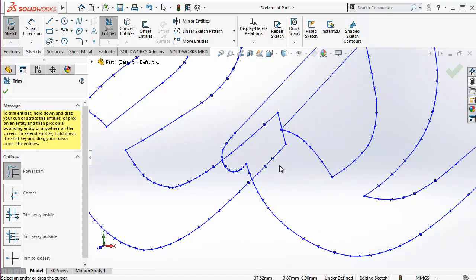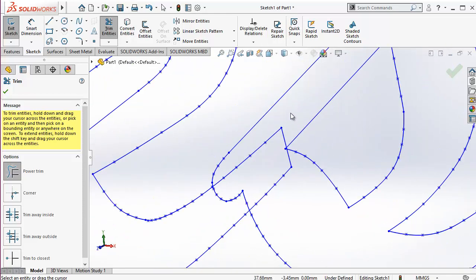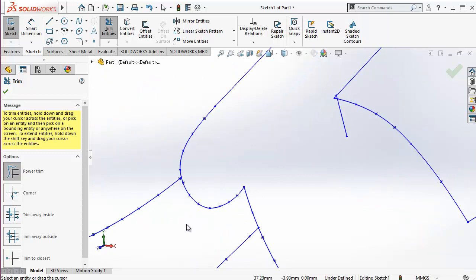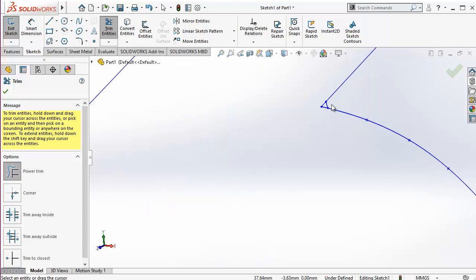One important thing to note: once you dissolve the text you cannot restore it back, and you cannot edit it like before. You cannot convert it to any other font style. So this should be the last operation you perform on the text — this is the final operation you will do with text.